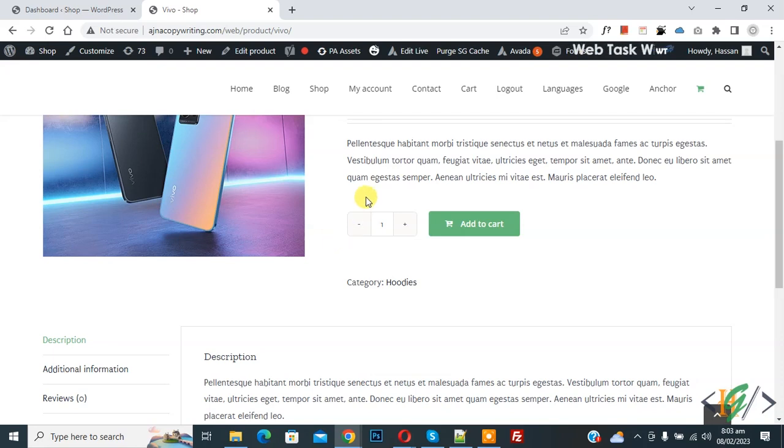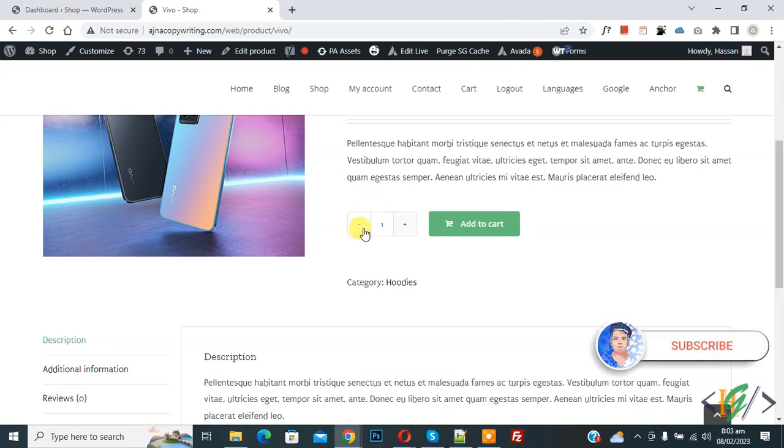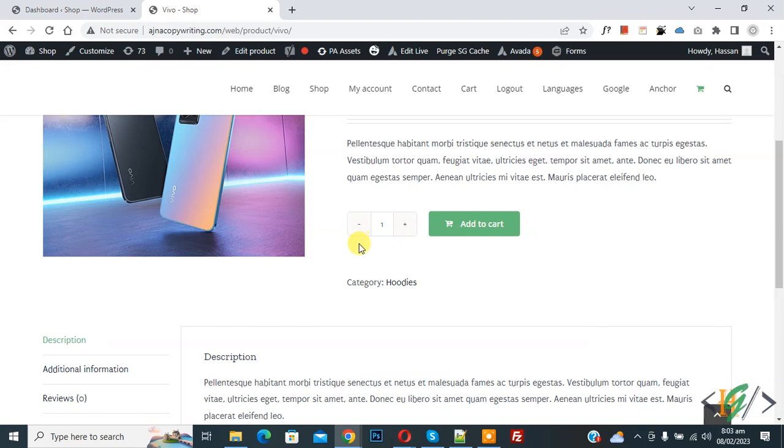Bismillahirrahmanirrahim, Asalaamu Alaikum, my name is Asan and today we are going to change add to cart quantity into select drop down. Before starting work, it's my request please subscribe my channel, thank you. Now back to our work. Now on screen you see add to cart quantity.